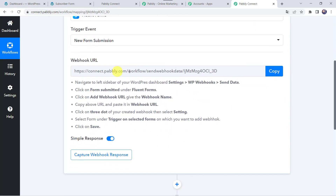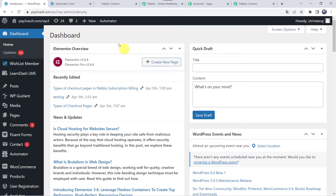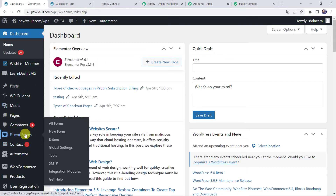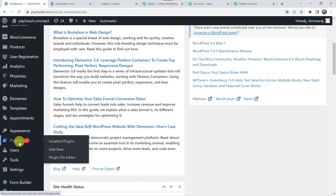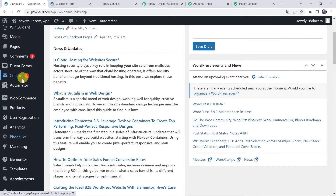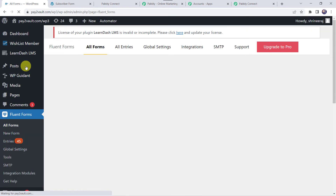Here we can see a webhook URL and some instructions. By following these instructions you can set up the webhook in your Fluent Forms specific form. I'll copy this webhook URL from here and take you to my WordPress account. This is my WordPress dashboard. Here we can find the Fluent Forms option, but if you can't find it, you have to just install the plugin from your WordPress account. Let us move to the Fluent Forms option and open the forms which I have already created.